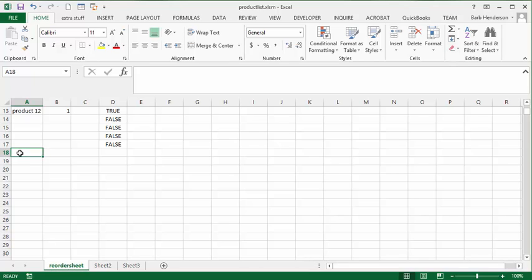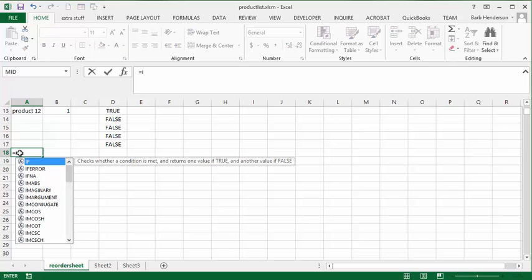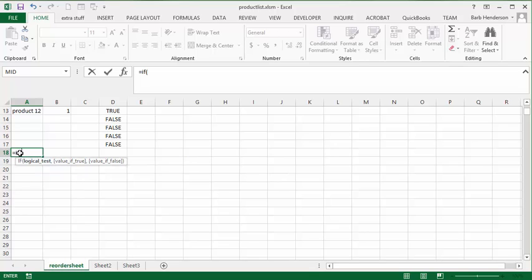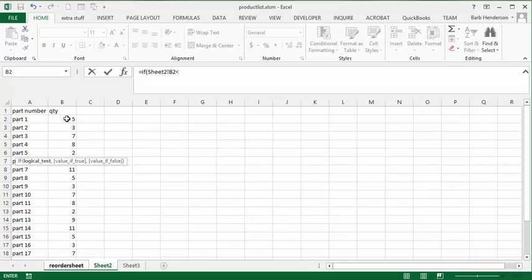And what we're going to do is we're going to do an equals if. And then we're going to go to sheet 2. And we're going to say if this is less than 5. Then you're going to display this product name or the label for this product.